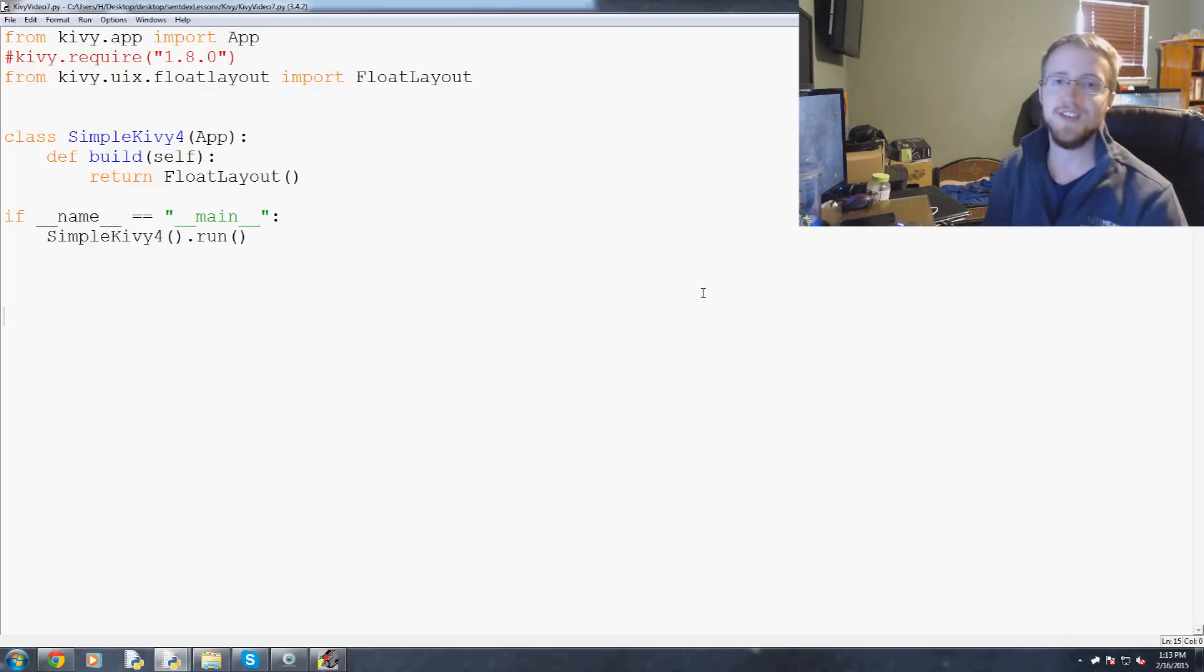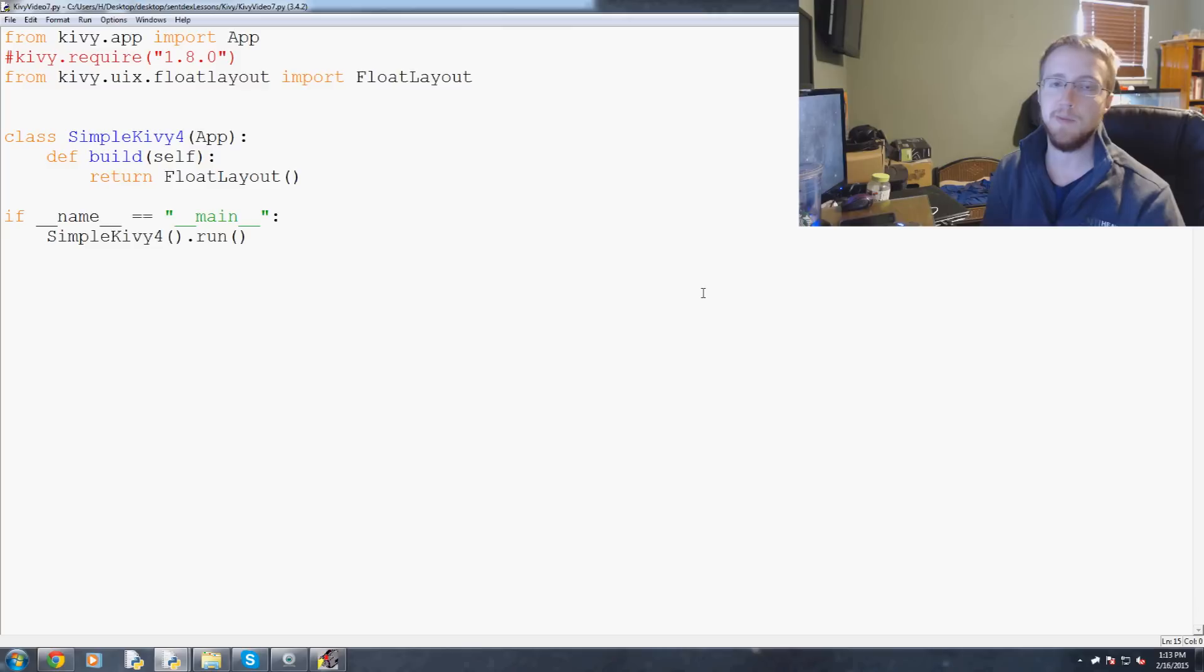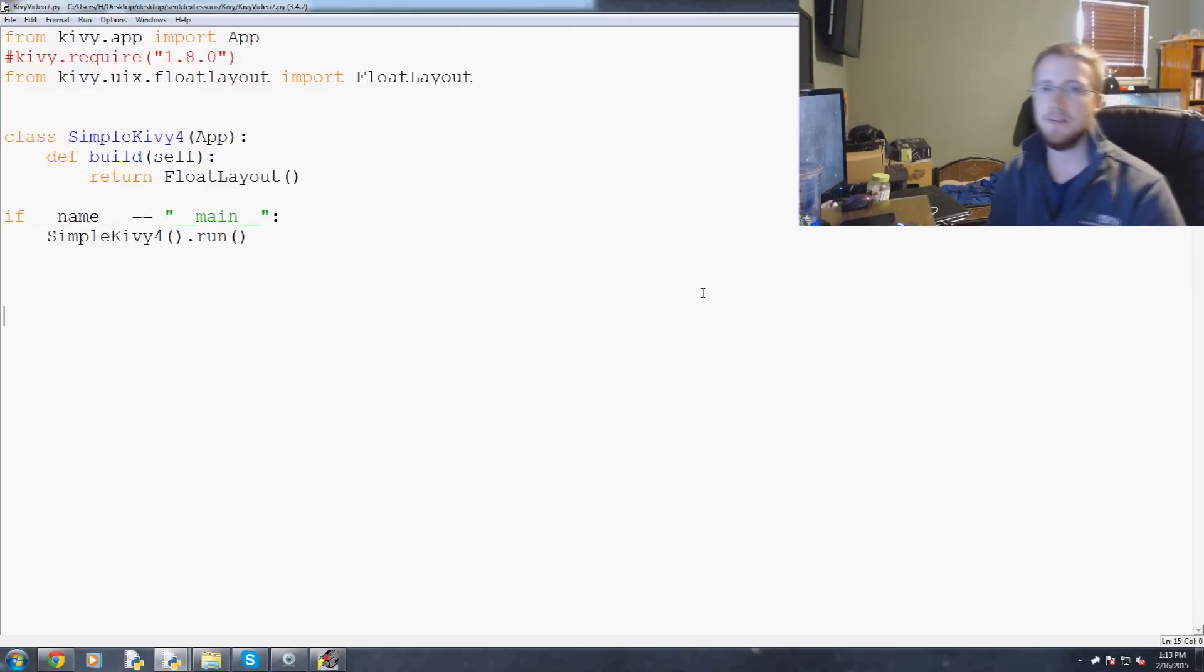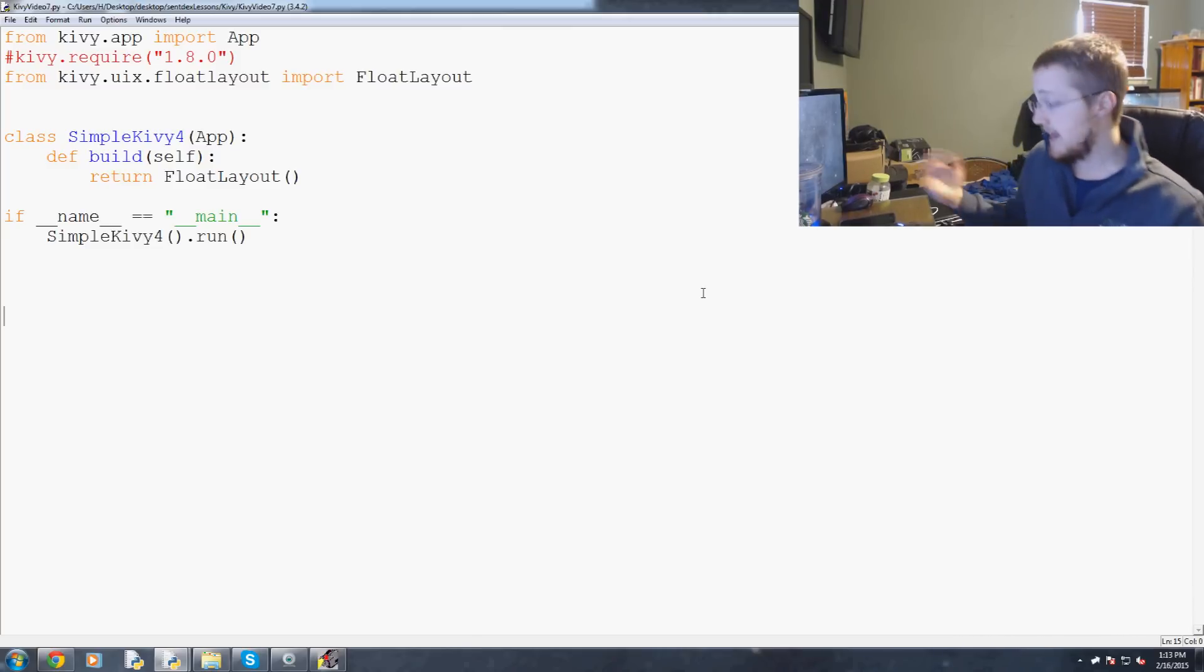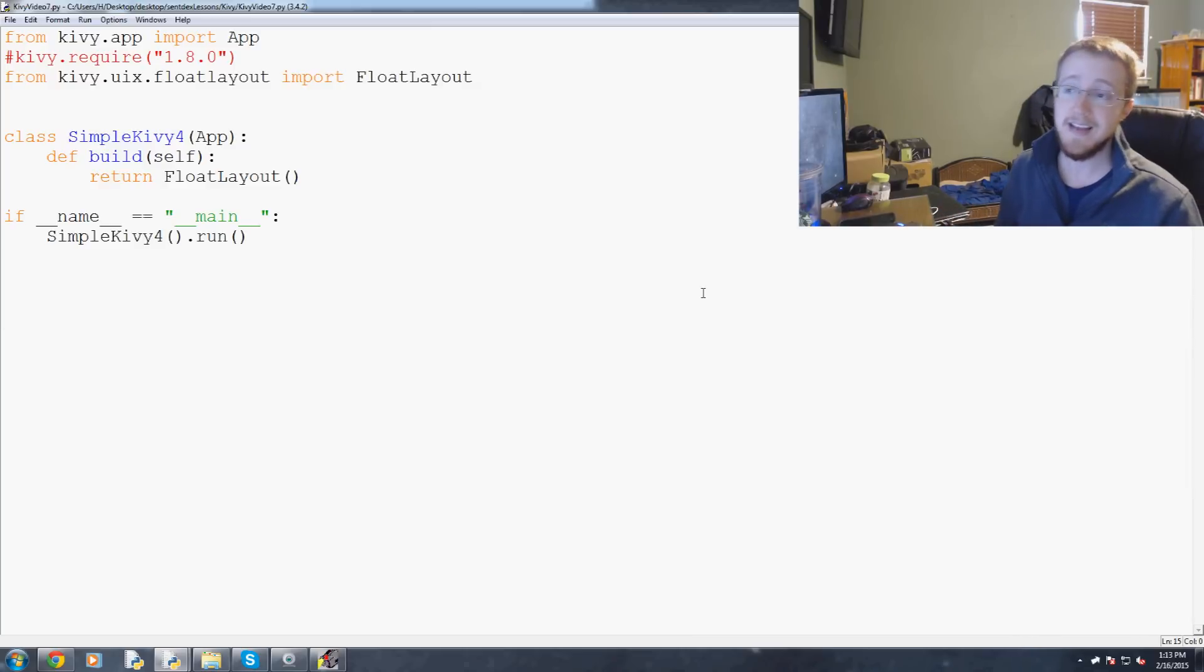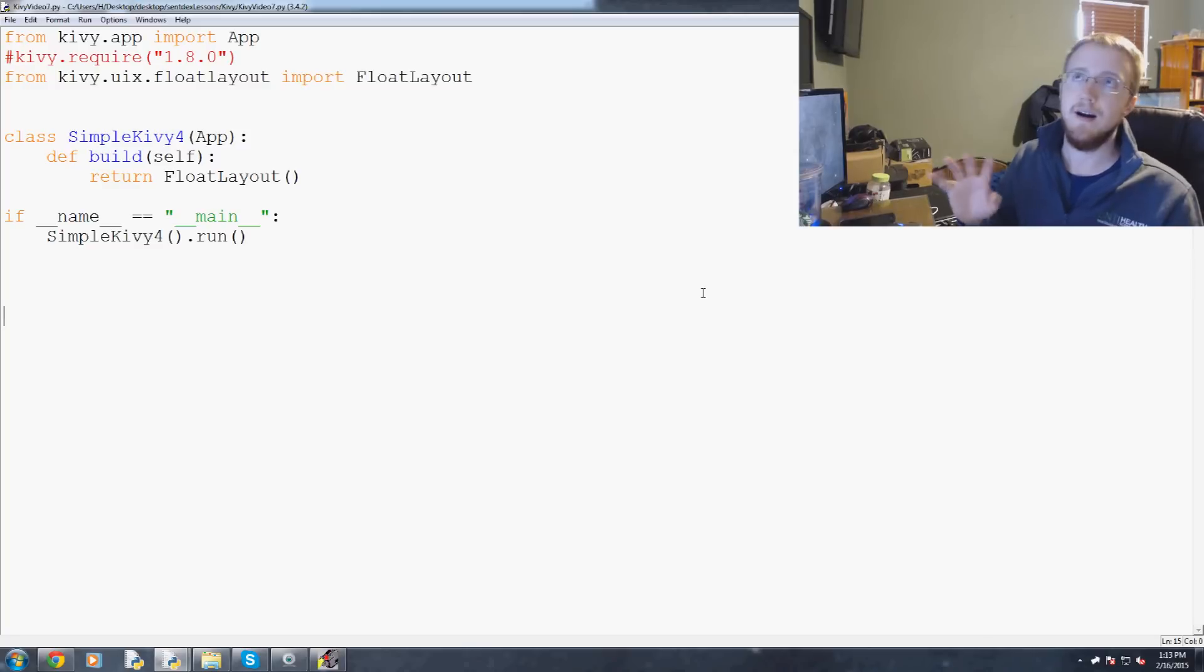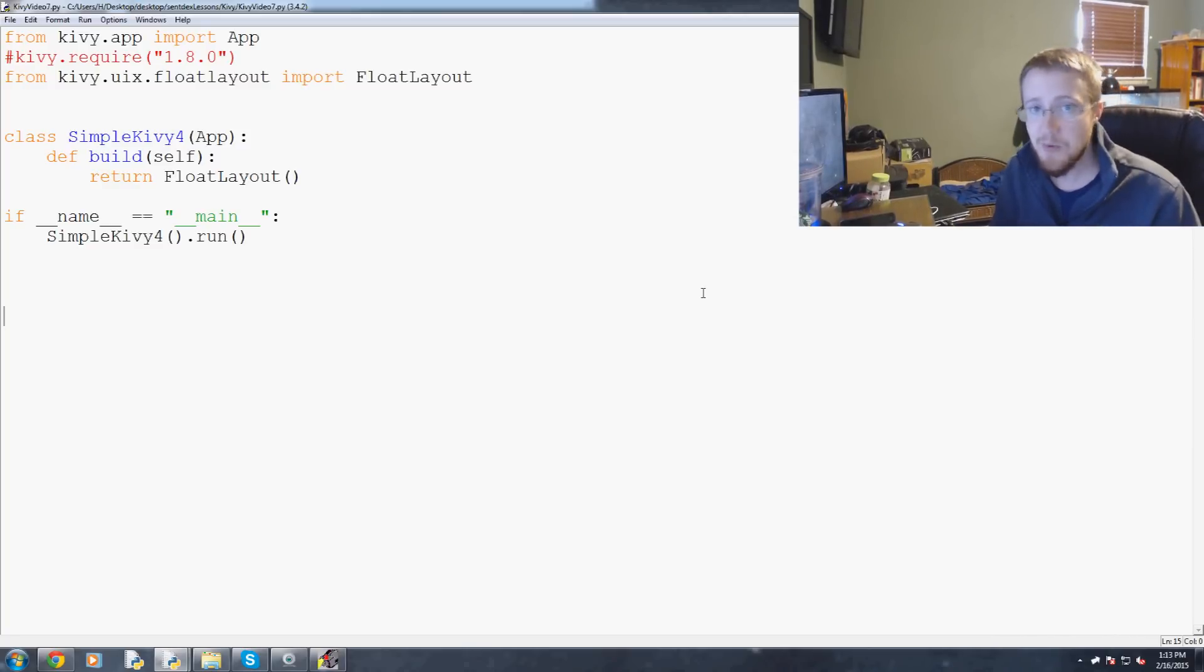Hello everybody and welcome to part 7 of our Kivy Basics with Python tutorial series. In this video, what we're going to be talking about is getting mouse input information. Actually, when I say mouse, it's actually not just the mouse. It's any coordinate input, so to speak.